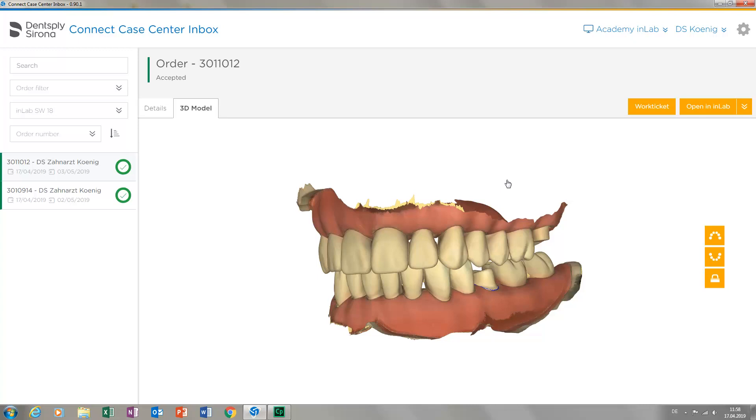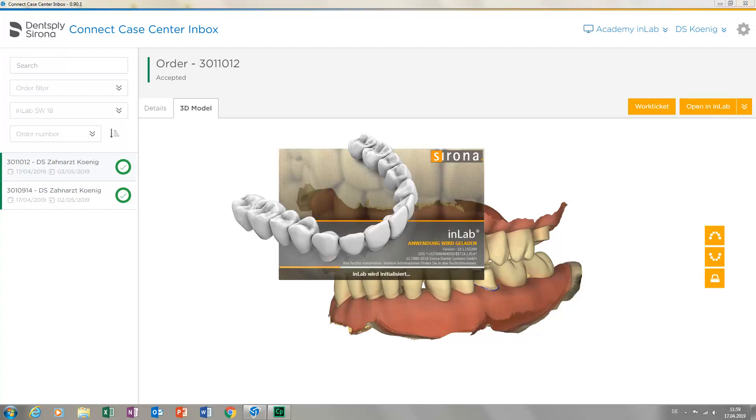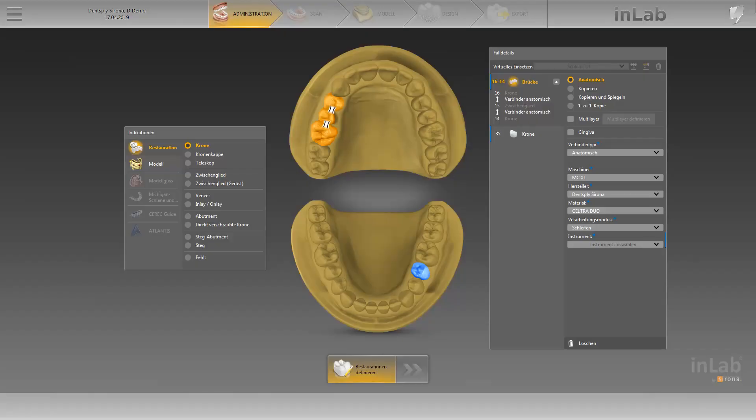To access the scripts, click the icon at the top right of the screen. The InLab software opens automatically and now we can perform final processing of the case with the InLab software.